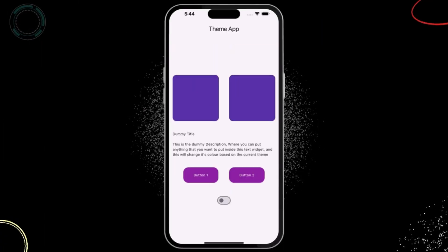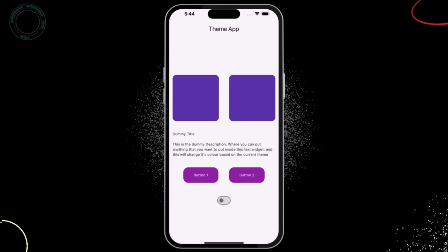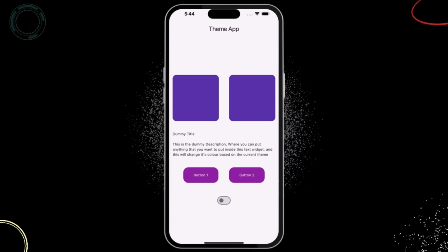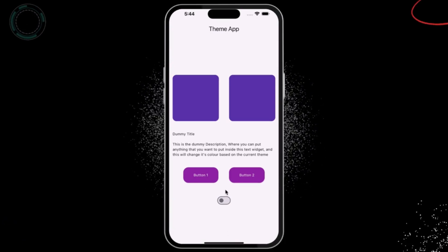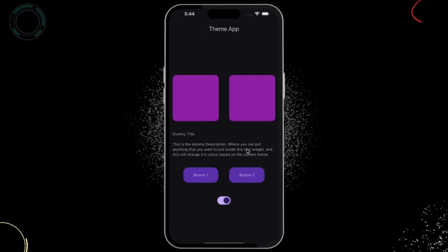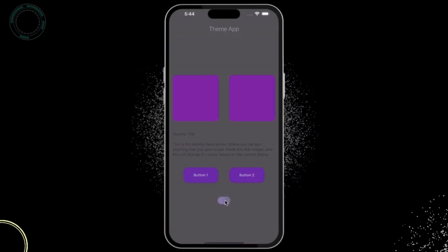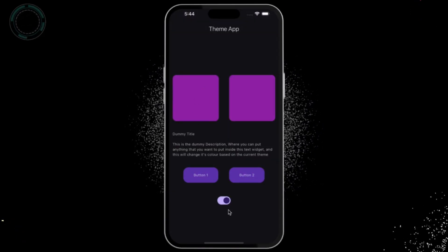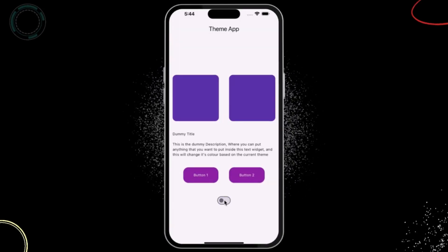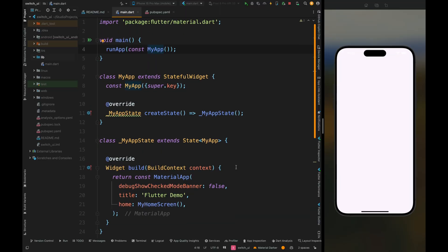Hello Widget Watchers, welcome back to another video. In this video we are going to learn about how theming works in Flutter. Here if I'm tapping on this switch button then the theme is changing from light to dark or dark to light, and the colors of each component are changing accordingly. So grab your cup of coffee and stay tuned for the next nine minutes.